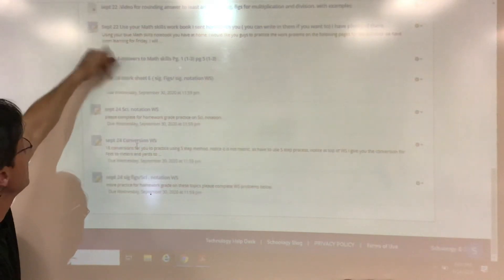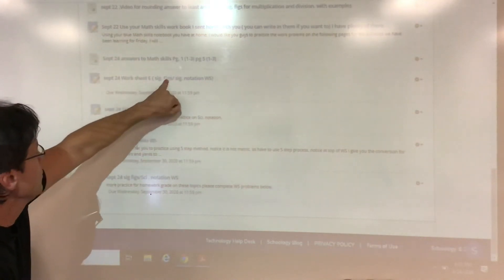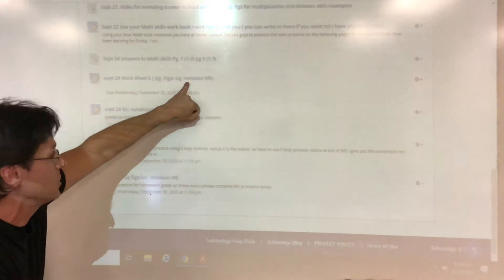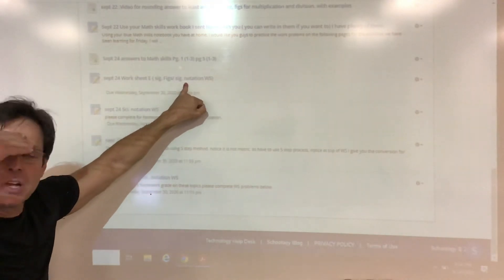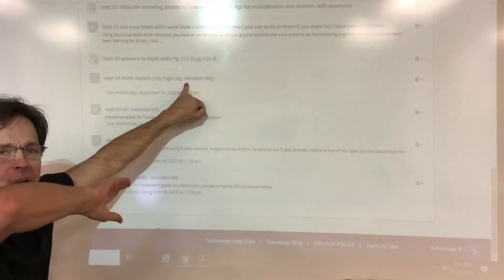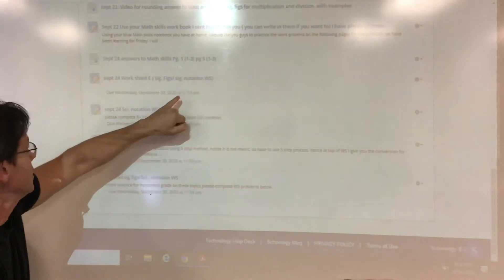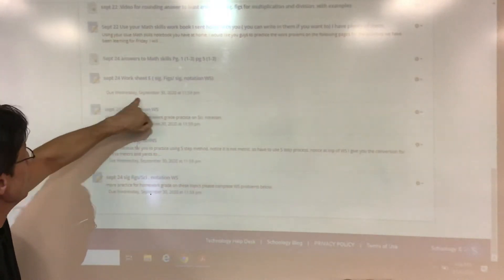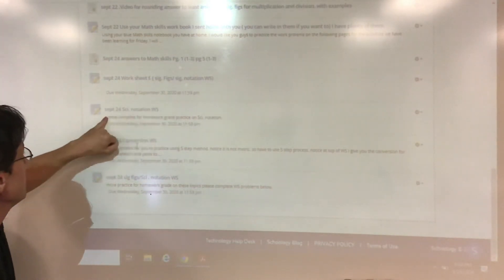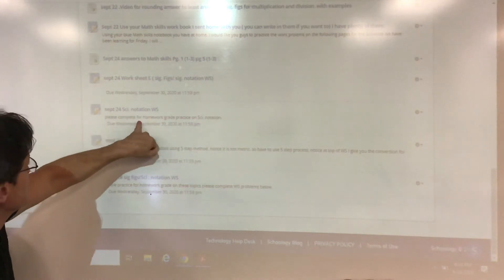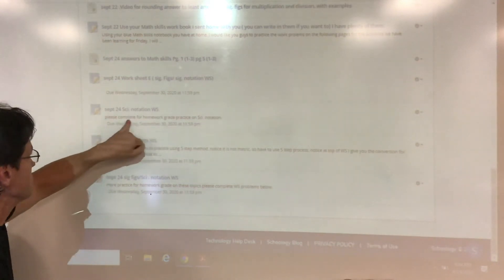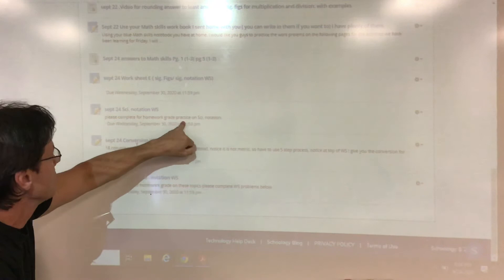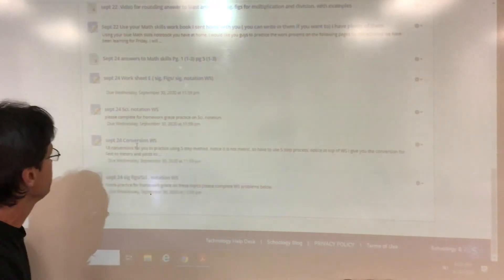So you have right here worksheet E, which is practicing sig figs and scientific notation again, same stuff we did in class that I went over from the other worksheet. It says due Wednesday, September 30, long ways away. Then we have some more practice on scientific notation. Please complete the following homework grade for homework grade practice scientific notation.